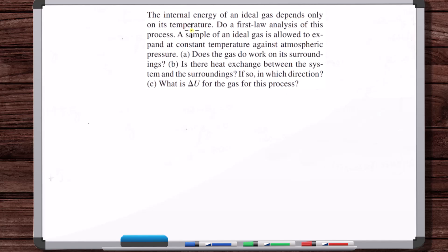The internal energy of an ideal gas depends only on its temperature. Do a first law analysis of this process: a sample of an ideal gas is allowed to expand at constant temperature against atmospheric pressure. Does the gas do work on its surroundings? The gas expands against atmospheric pressure, so yes, it does do work on its surroundings — P delta V. Delta V is not zero, it expands, and there is a pressure, so P delta V is the work that the gas does on its surroundings.